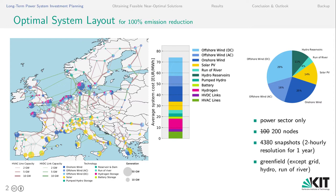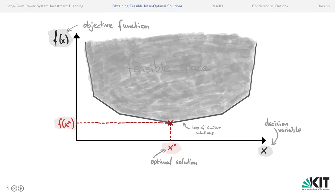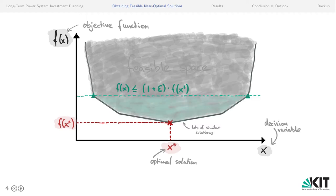To illustrate how we obtain feasible near-optimal solutions, I brought a sketch. Here we have a decision variable — or a group of decision variables — on the x-axis, and on the y-axis we have the objective function. What we have done previously is look in the direction of the objective function for the cost-minimal solution, obtaining one optimal solution. However, there might be lots of similar solutions which are not that much more costly but which are also within the feasible space. Having obtained this optimal solution, we add an additional constraint that defines what part of the feasible space is near-optimal in terms of cost. This constraint requires the objective function to remain within 1 plus epsilon of the optimal solution.